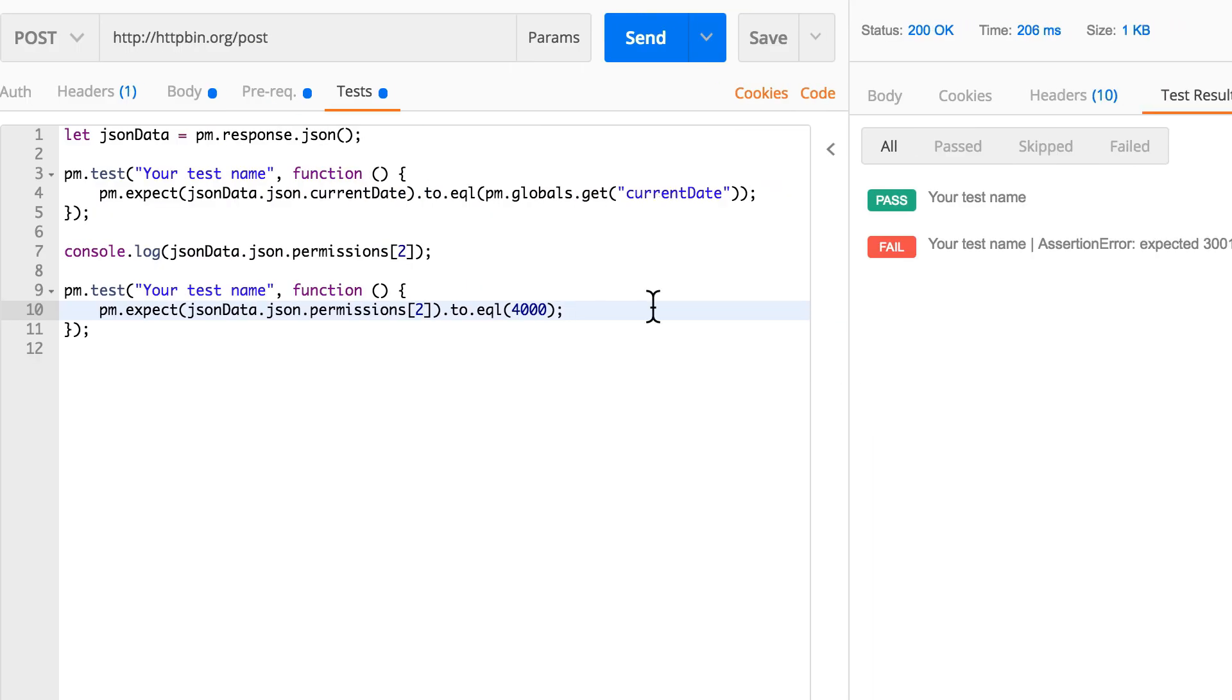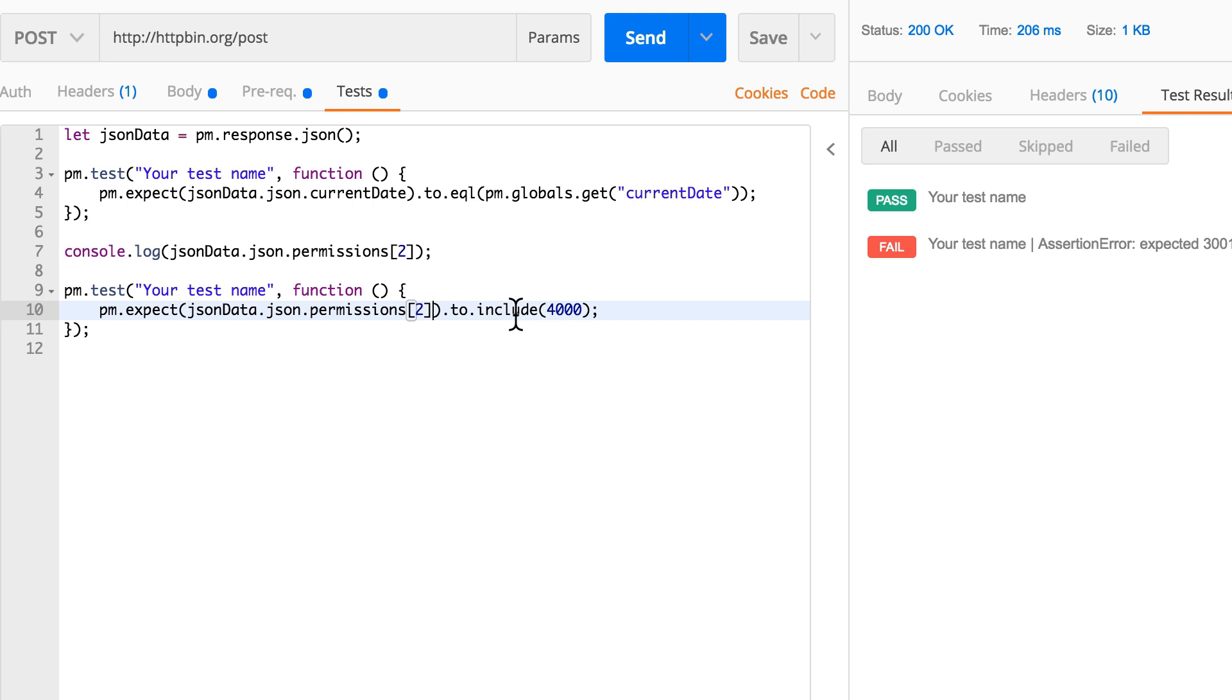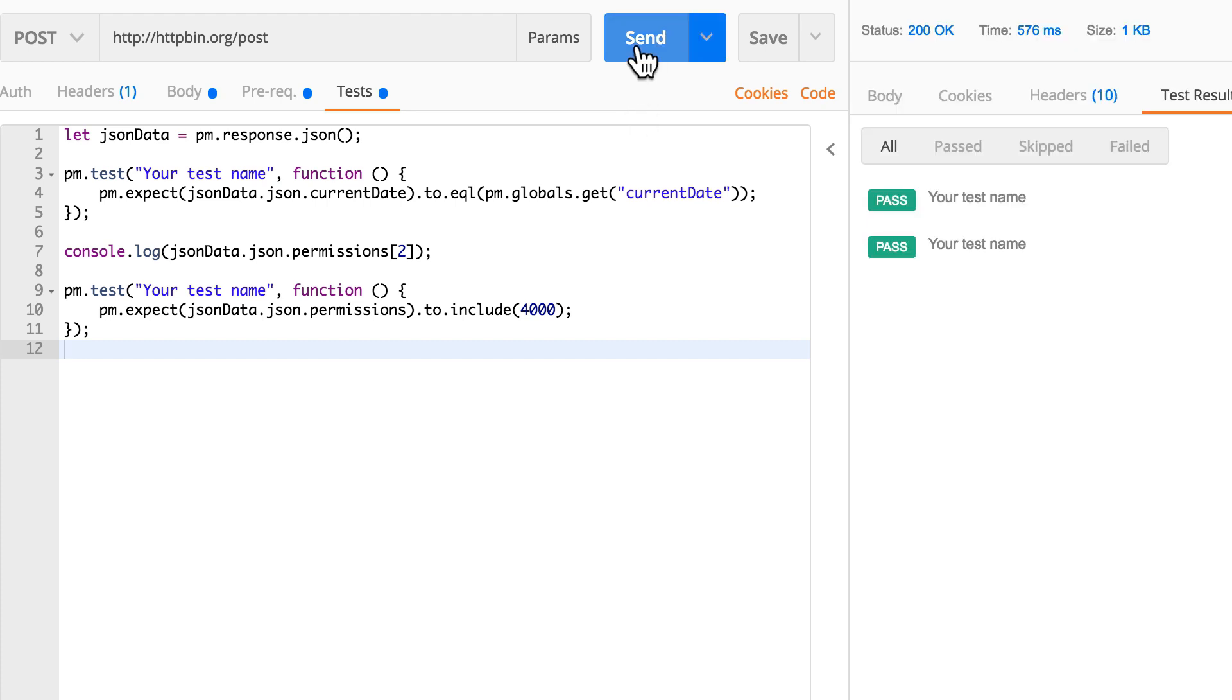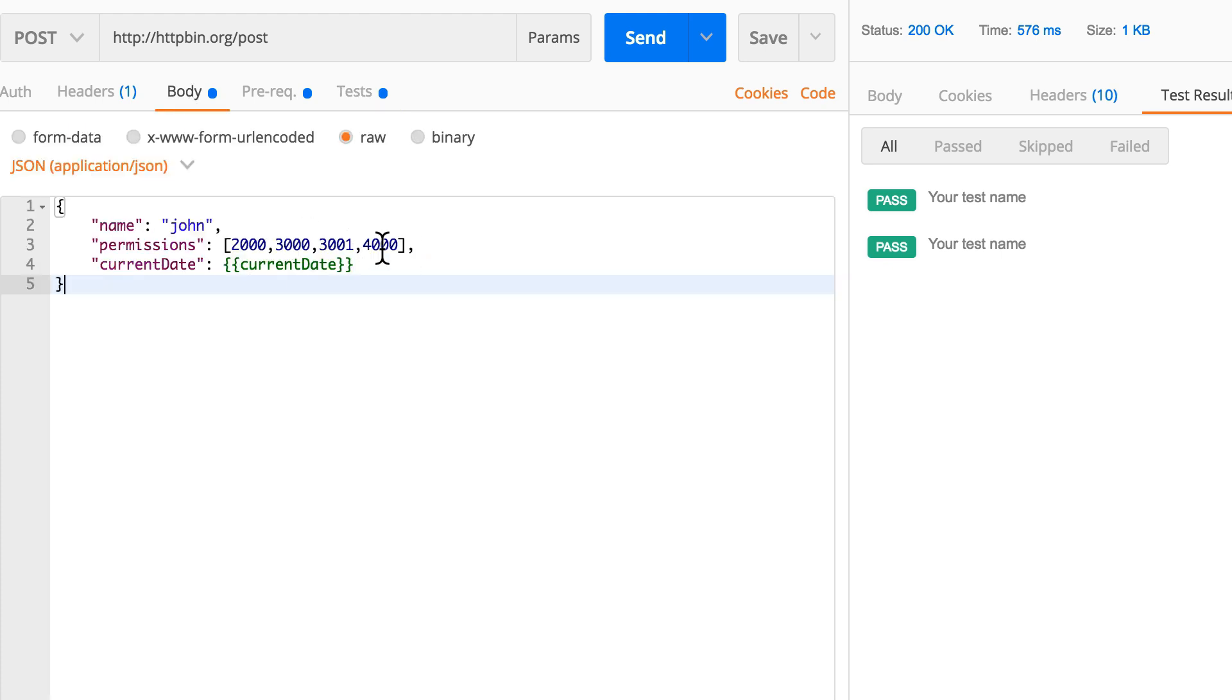So let's go back to our test and say here instead of equal, we want to make sure that it includes. Now we're not gonna go to a specific element, but we are just taking the entire array and make sure that it includes four thousand. And now it will definitely not matter on which position four thousand is inside that array.